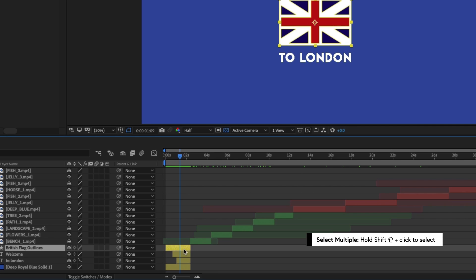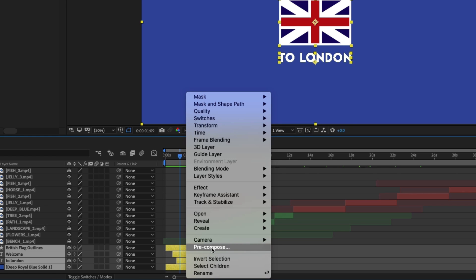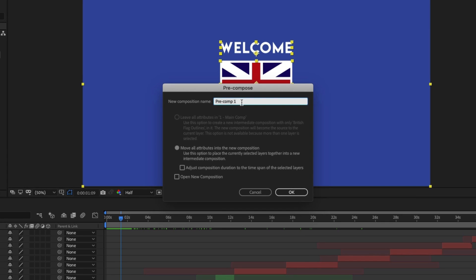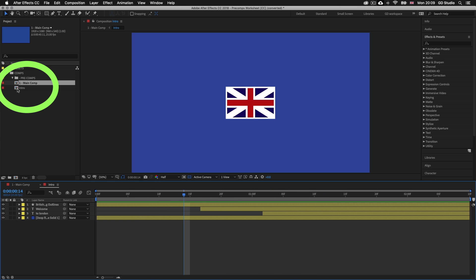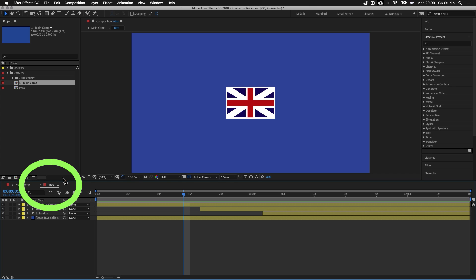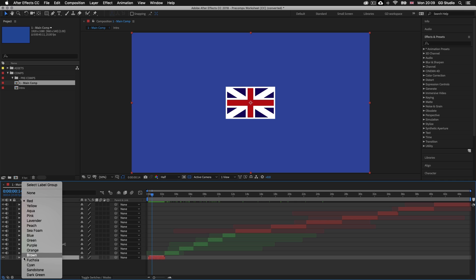I'll click the top yellow layer, hold shift and select the bottom layer to select them all, then right-click and click pre-compose. In the menu, I'll name this 'intro', make sure 'move all attributes into the new composition' is checked, and 'adjust composition duration to the timespan of the selected layer' is checked. I'll also check 'open in new comp' and click OK. The layers initially selected will now be inside the new composition, appearing as a new tab in the timeline and project panels. Back in the main comp, those layers are reduced to one composition layer, and I can change its color to yellow.